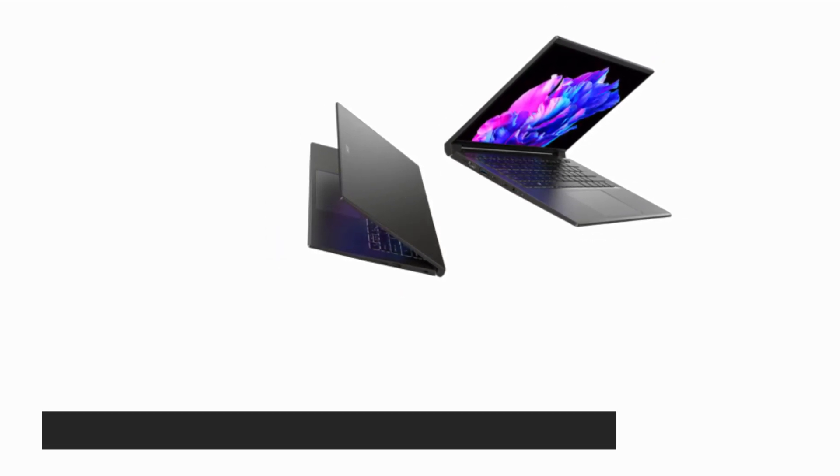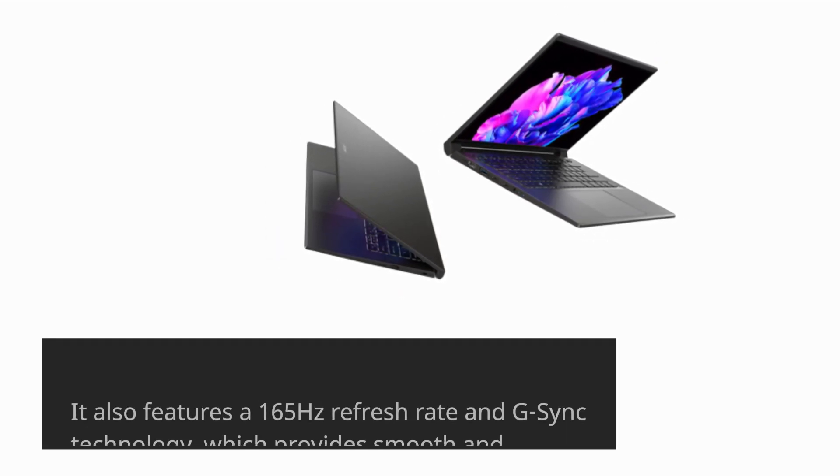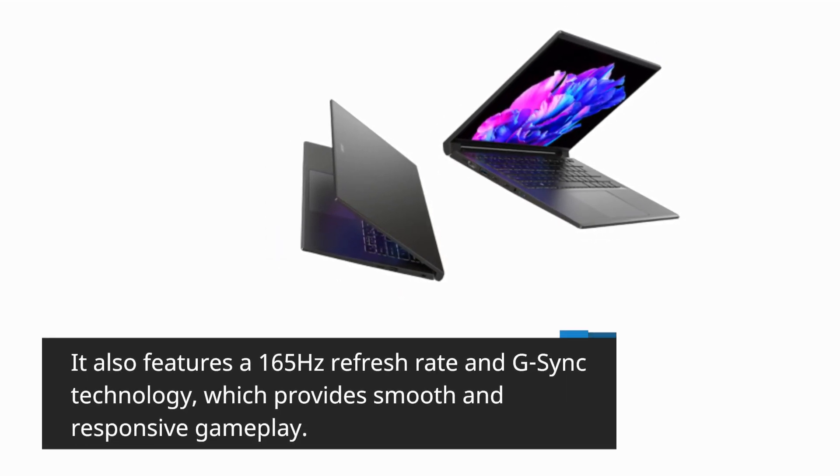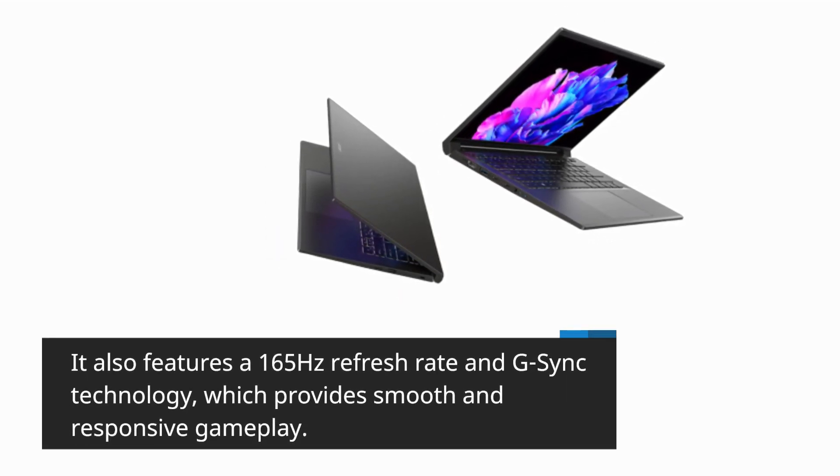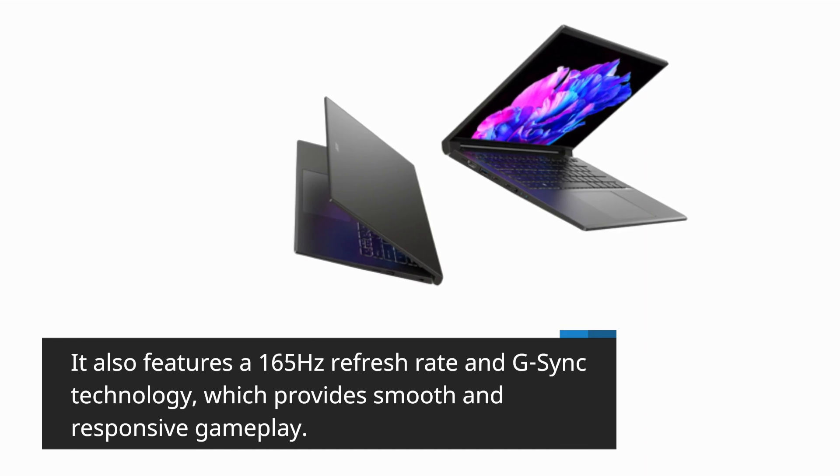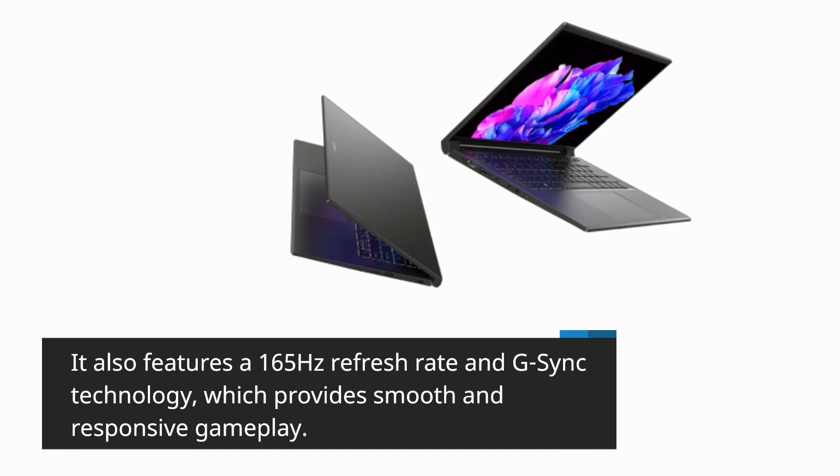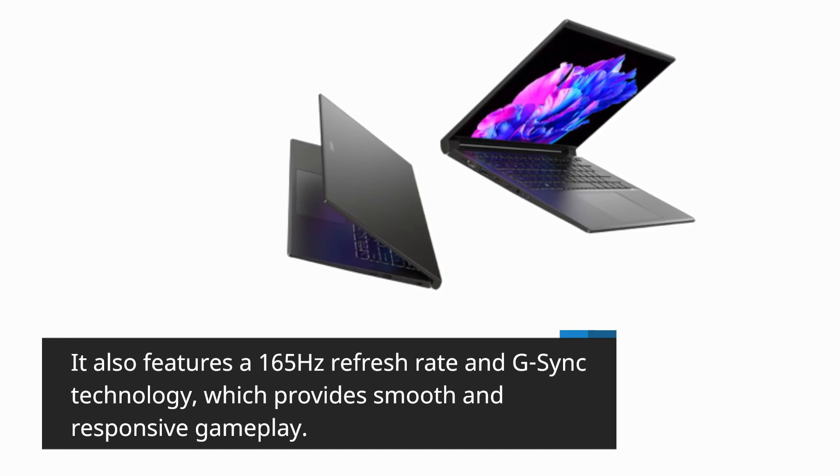It also features a 165Hz refresh rate and G-Sync technology, which provides smooth and responsive gameplay.